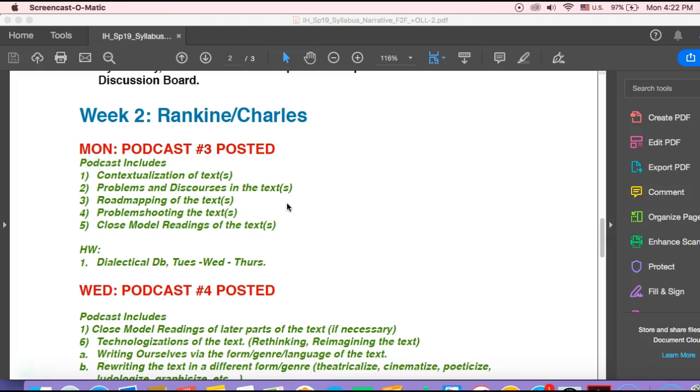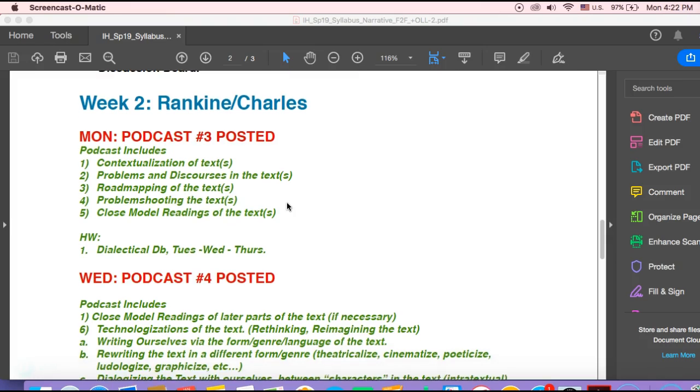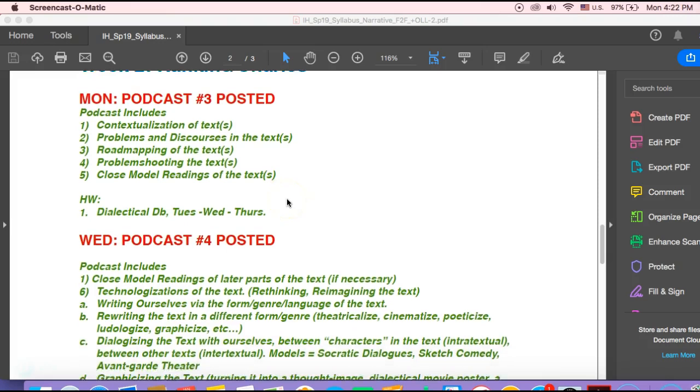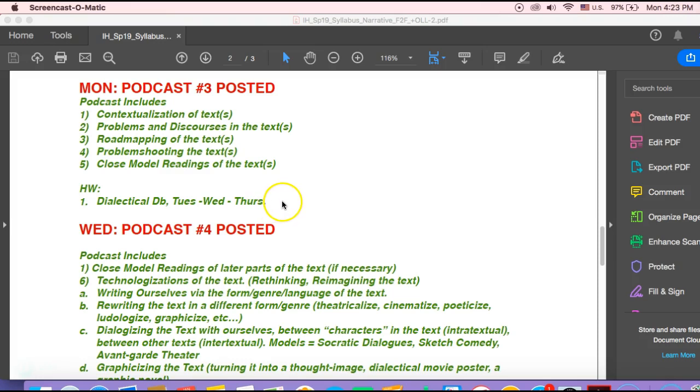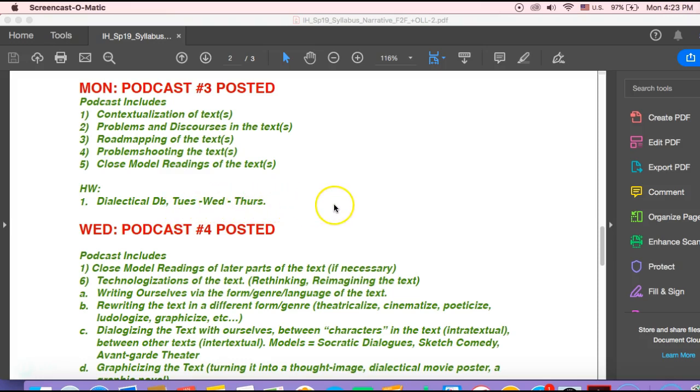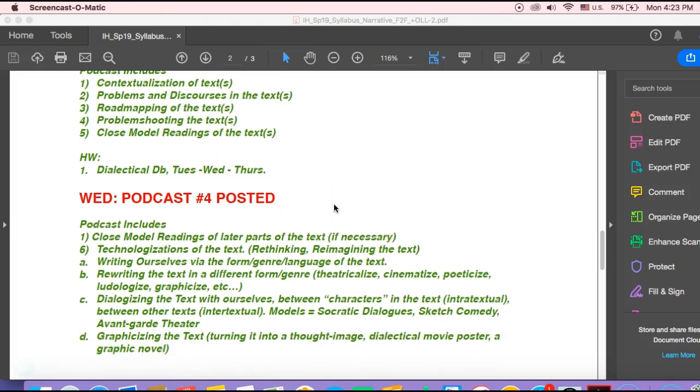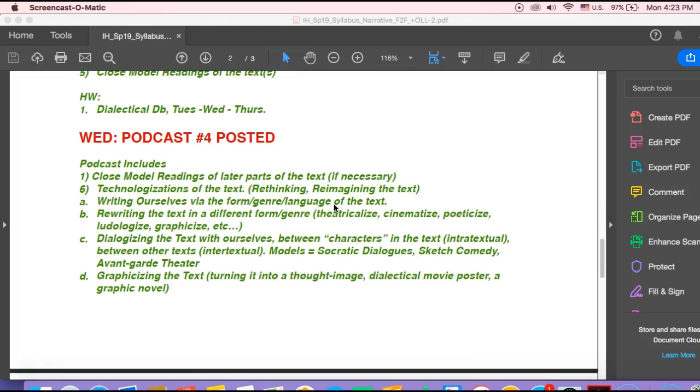So maybe a page where an intense sort of analysis shows you how you can work around the text. And then here, I don't know if we'll do this, but the proposed homework is to do a dialectical discussion board that would be on a Tuesday, Wednesday, Thursday model. Thank you.